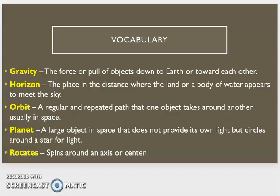Horizon, the place in the distance where the land or a body of water appears to meet the sky.